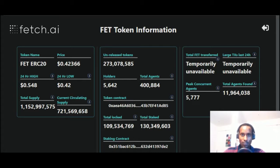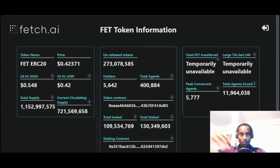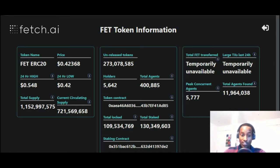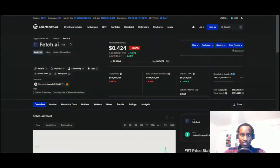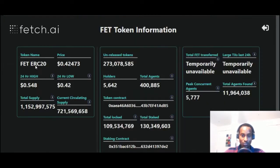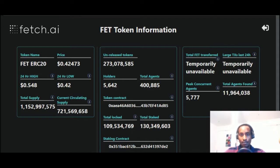Tokenomics starts when FET was created — the team decided how many tokens to create. Some tokens don't have a maximum supply, so they have an inflationary rate; Ethereum has a very small inflationary rate with an effectively infinite supply. Bitcoin has only 21 million. Fetch.AI has a maximum supply — that number could potentially be increased — and you also see a circulating supply. On CoinMarketCap, Fetch.AI has a maximum supply of 1,152,997,575 tokens that will ever be in circulation. From the start, how the company distributes those tokens is a core part of tokenomics.